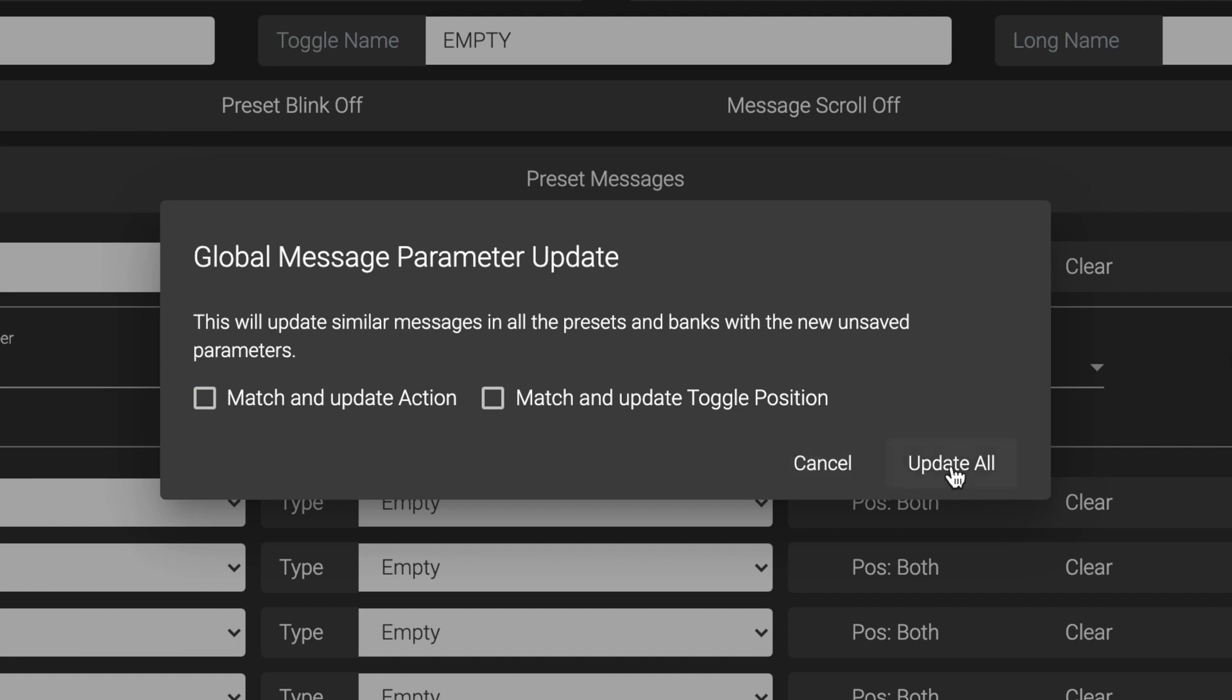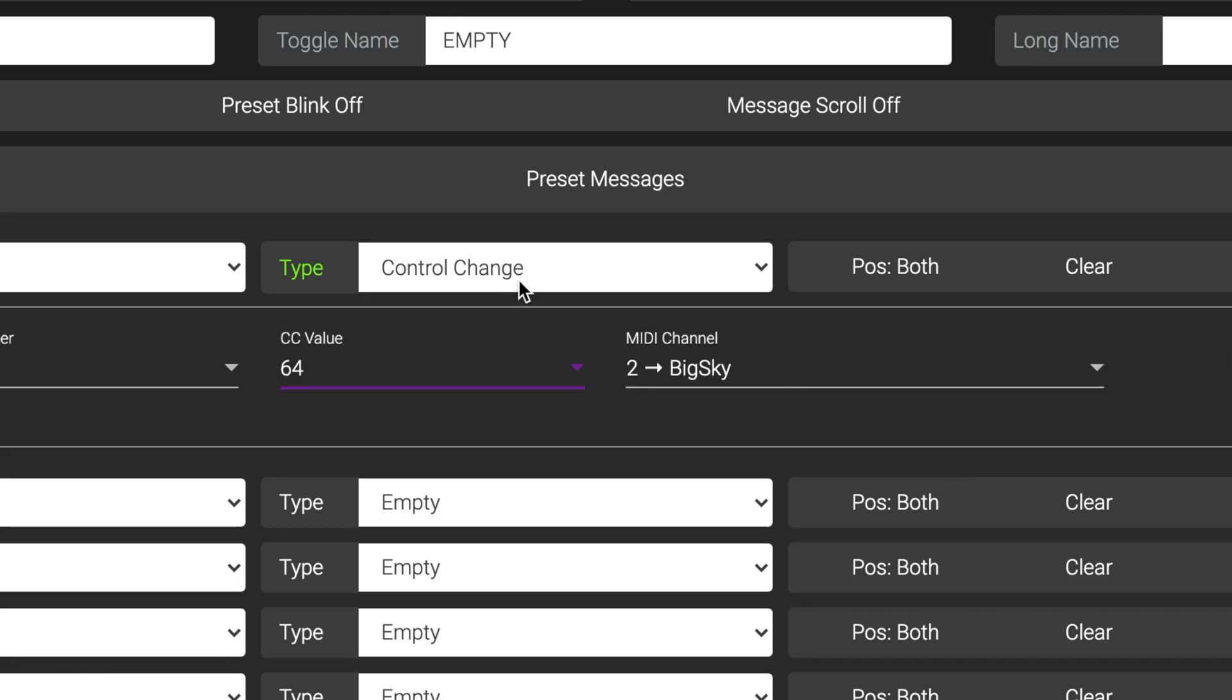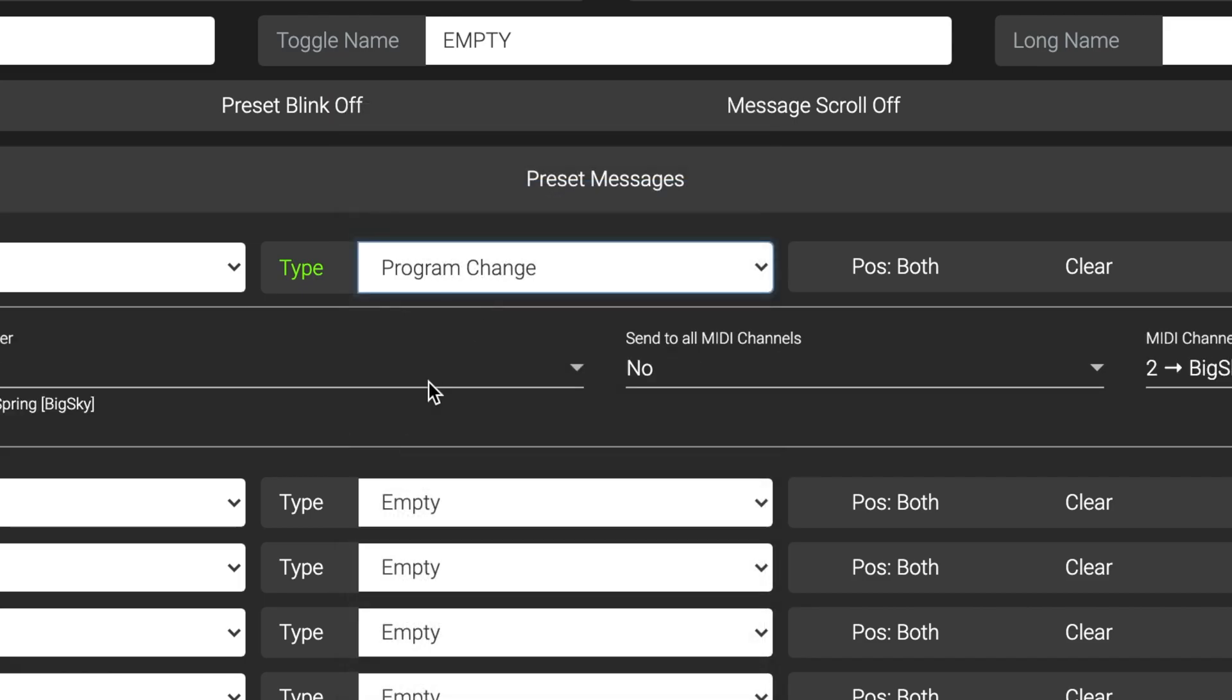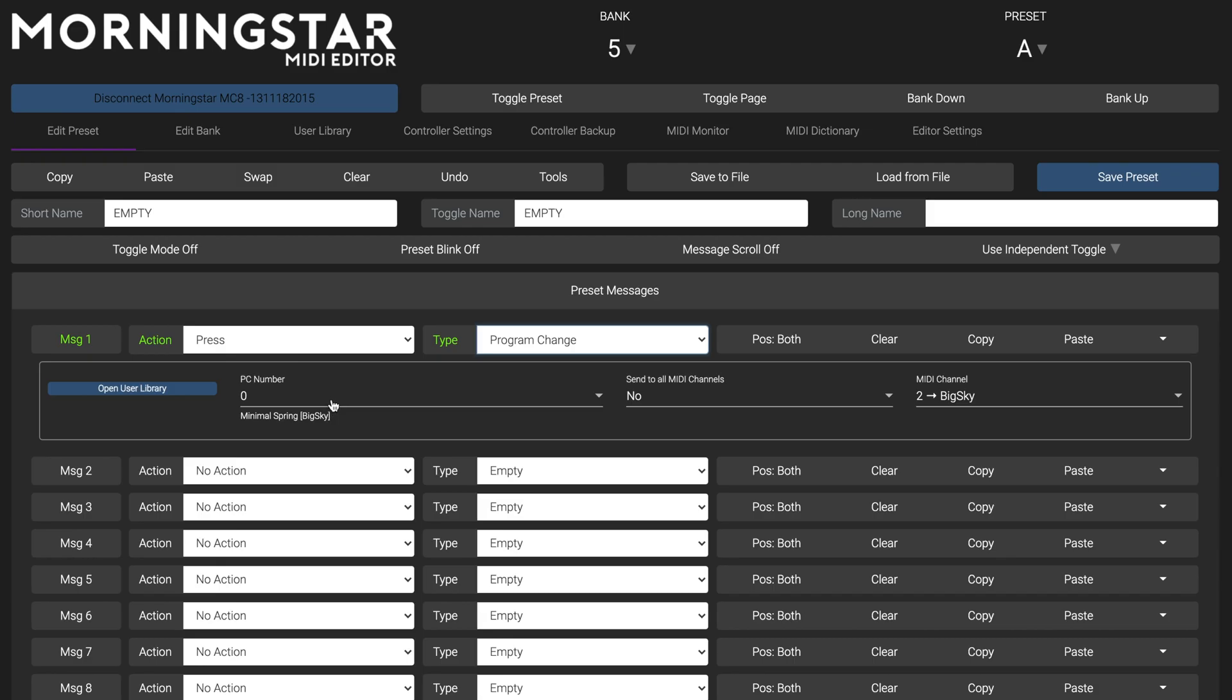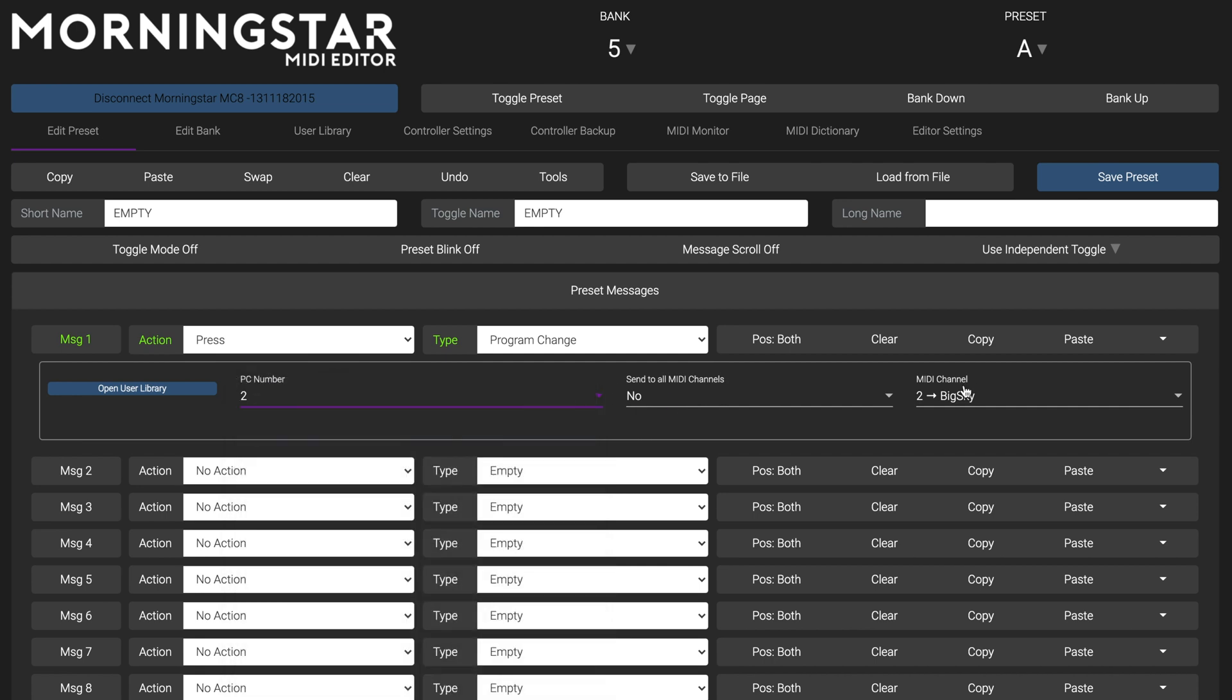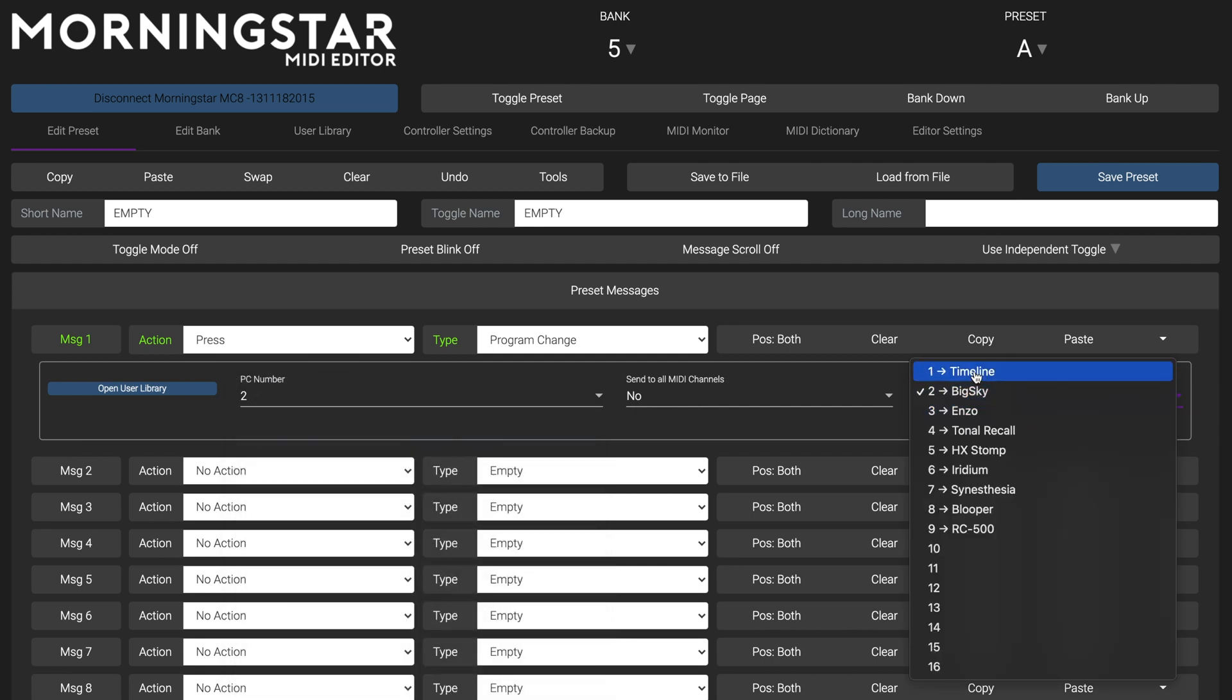This new feature works for all message types. For example, in the case of a Program Change message, as long as the PC numbers and MIDI channels match, a message will be updated.